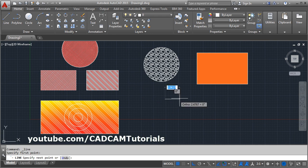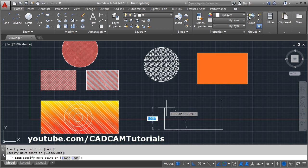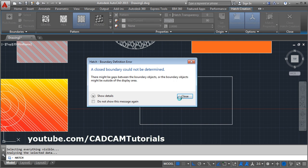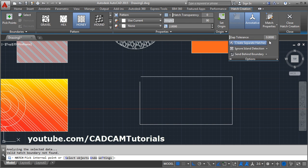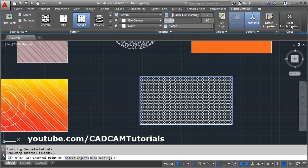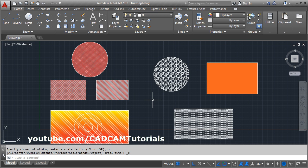If you have an open boundary and you still want to create a hatch, click on Hatch and click inside. It will give the error: 'A closed boundary could not be determined.' Click on Options and increase the Gap Tolerance — take it more than the gap size. Now if you click inside and close Hatch Creation, the hatch will be applied despite the open boundary. That's all, thanks for watching.